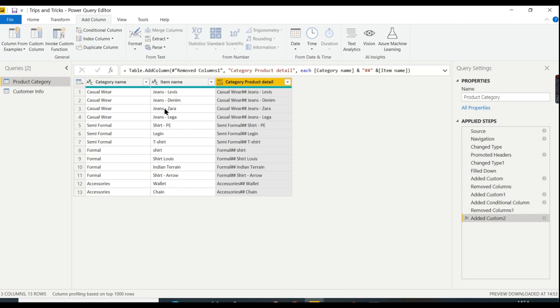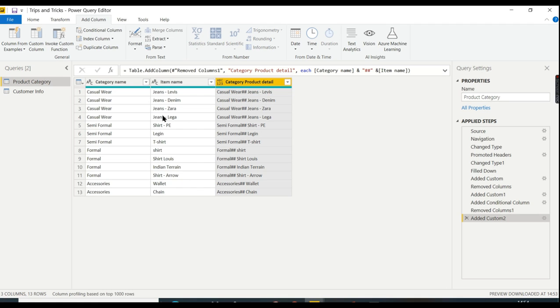So if you find the data like this, that is considered as branded. And if you don't find space hyphen space, then it is unbranded. That's your logic. Let's see how to do it. For this, I need to go for Conditional Column.